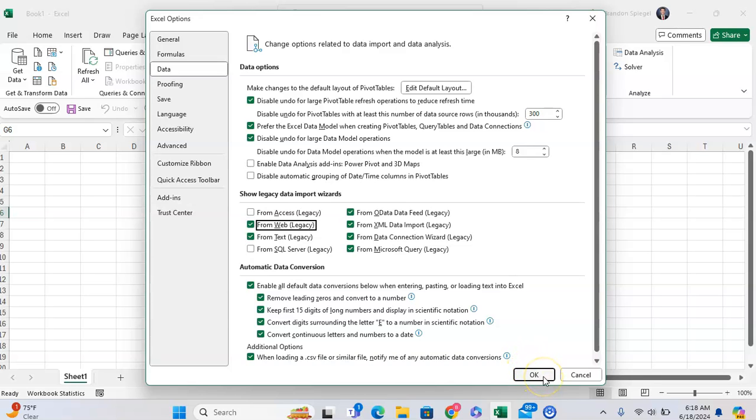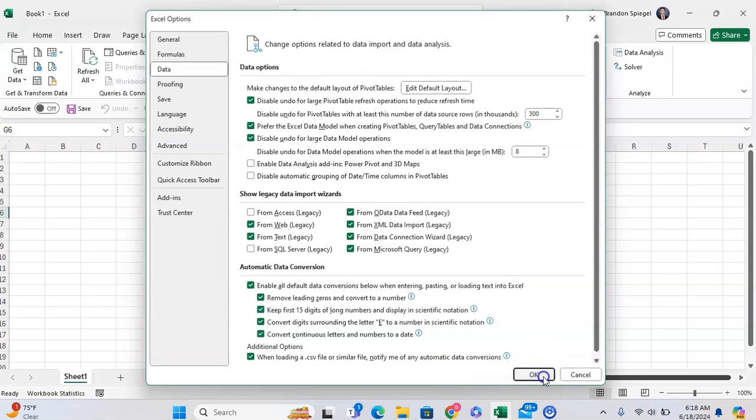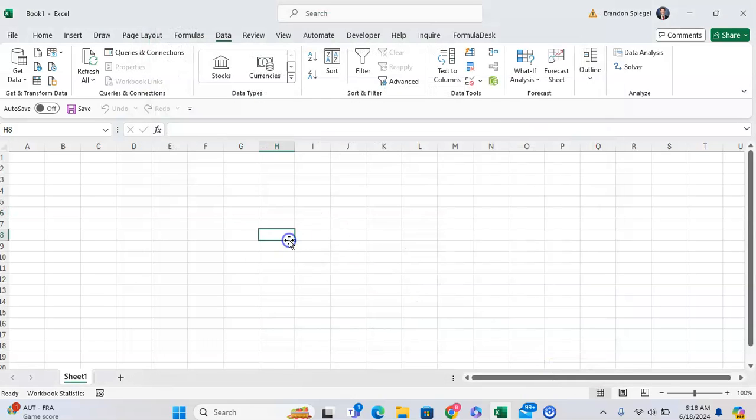Now click OK. If I go to the Data tab and click on Get Data...